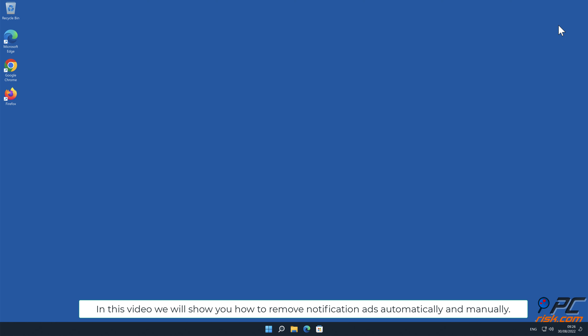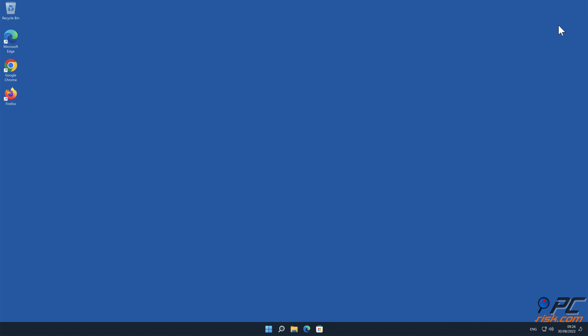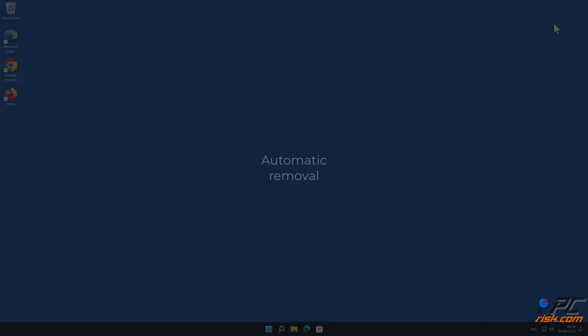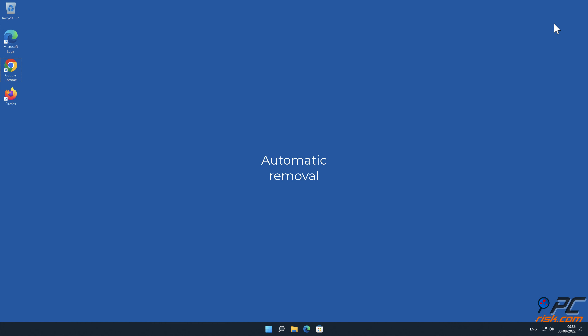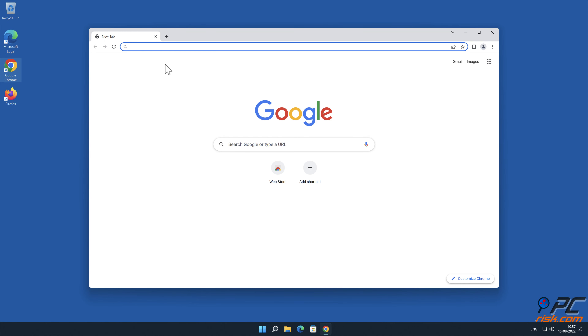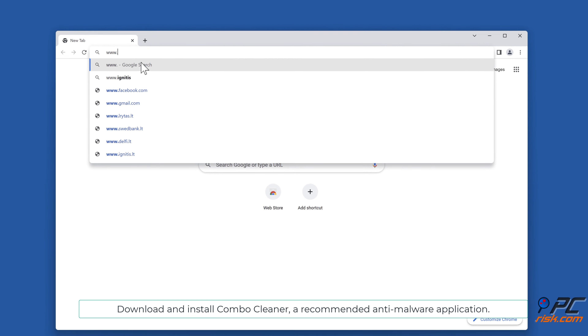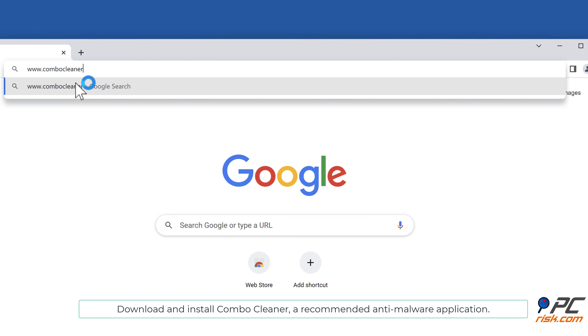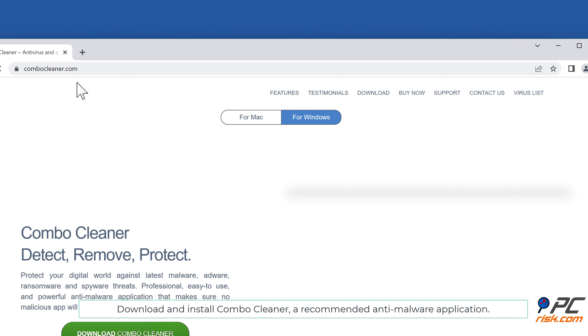In this video, we will show you how to remove notification ads automatically and manually. For automatic removal, download and install Combo Cleaner, our recommended anti-malware application.